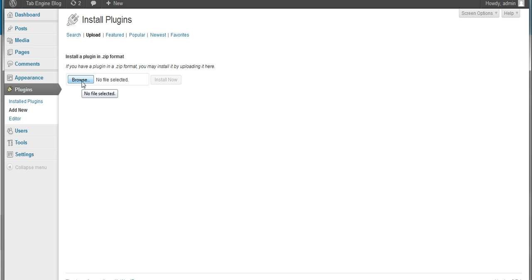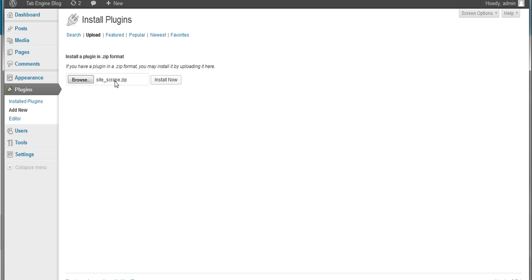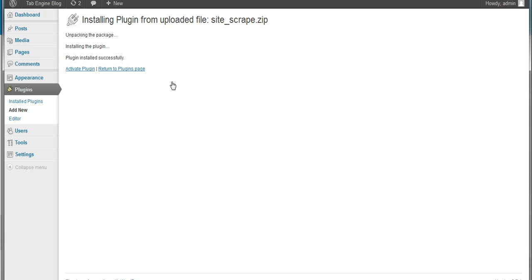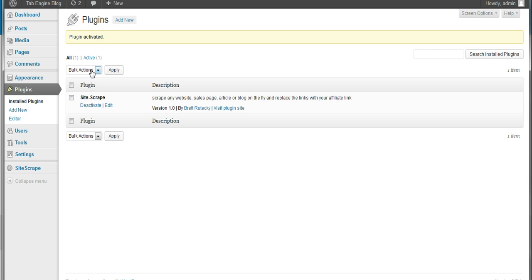I'll click the browse button and find it on my computer, and as you can see, I'm going to actually upload the entire site_scrape.zip file. Do not change the name of it, do not unzip it when you upload it. Just go ahead and select it from your computer and click on install now. Once I install it, I'll click on activate plugin, and the site scrape plugin is now activated on my WordPress install.